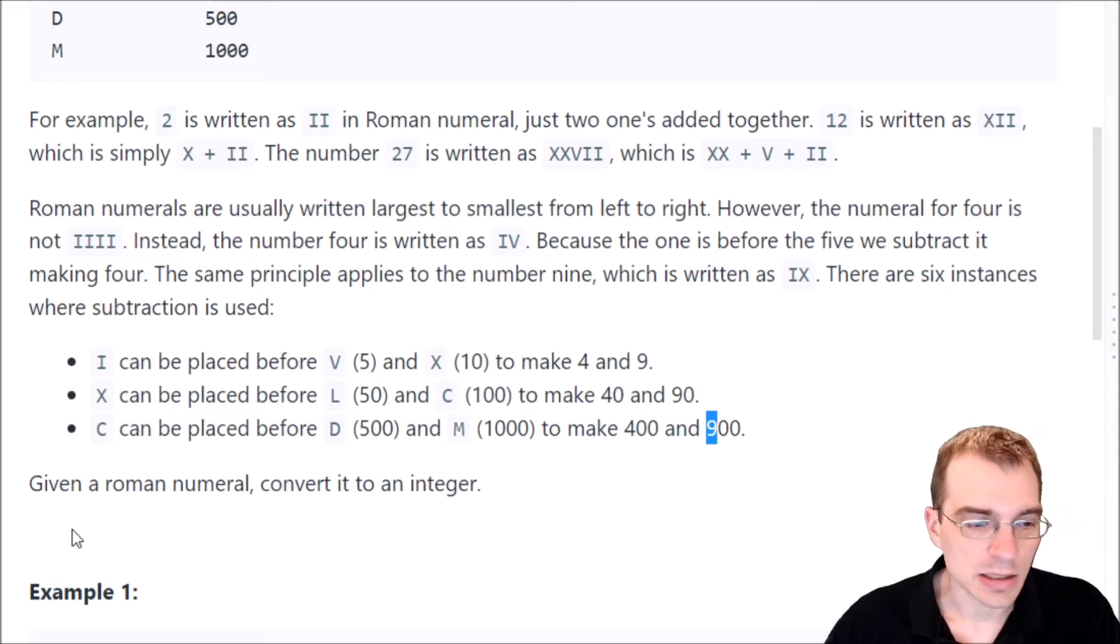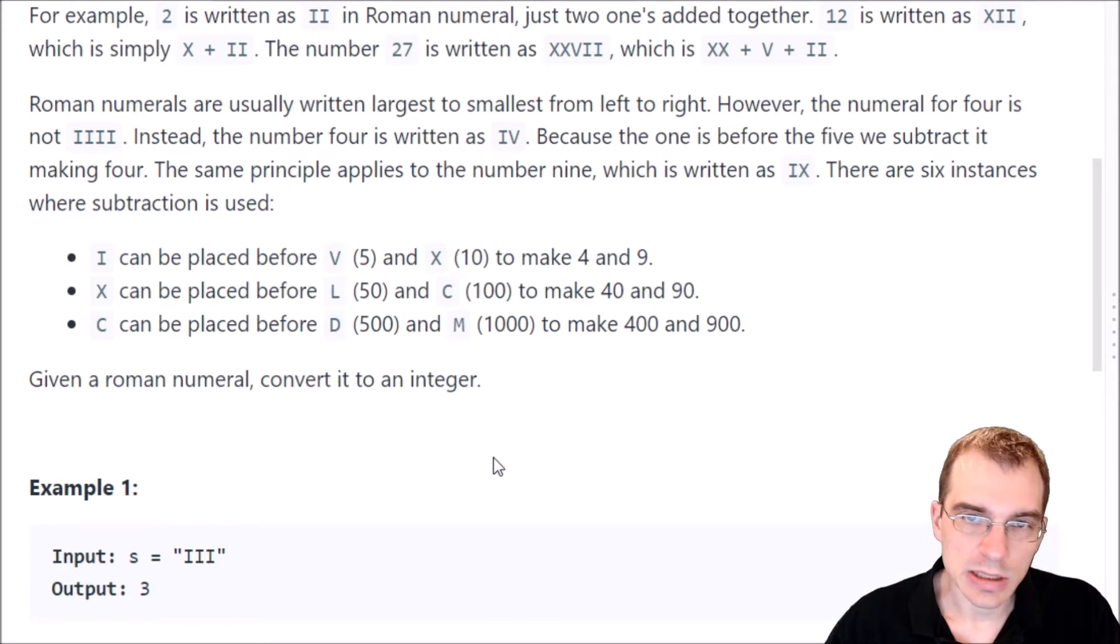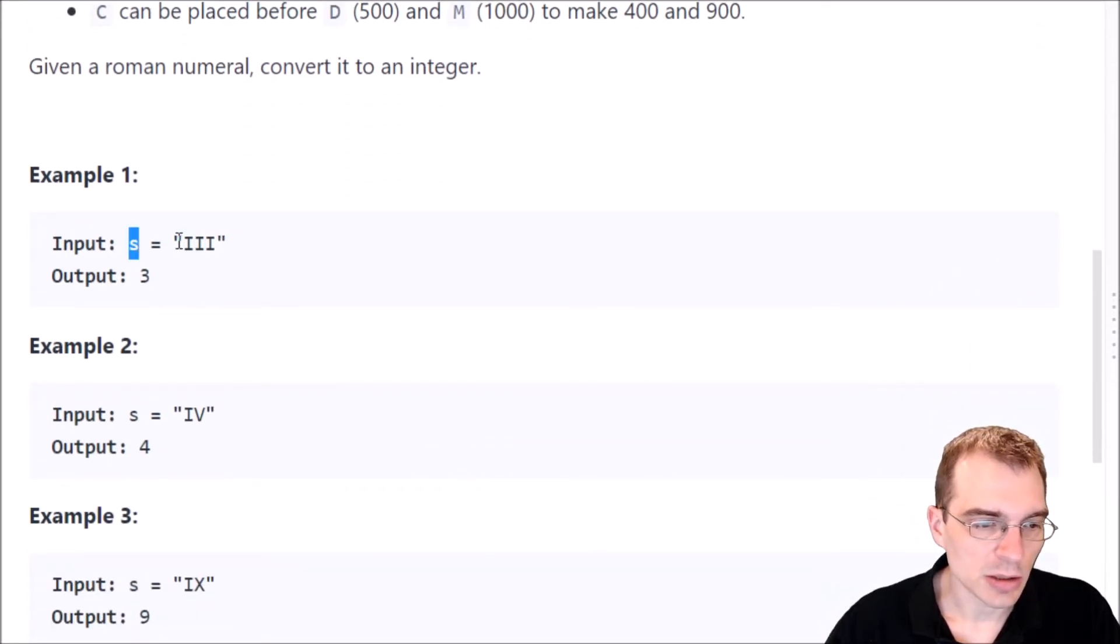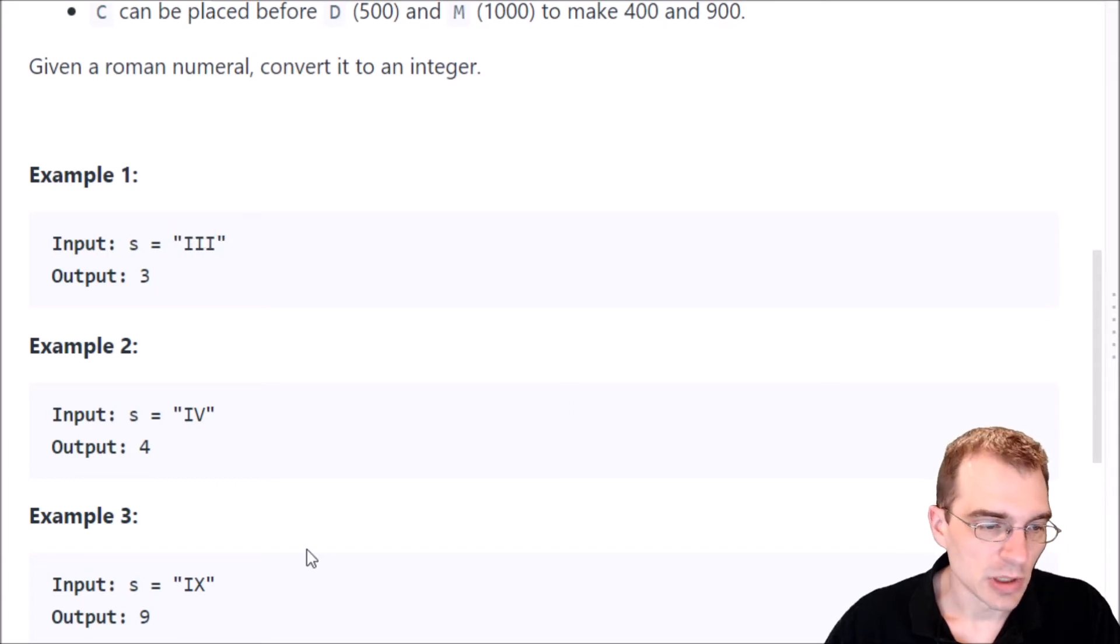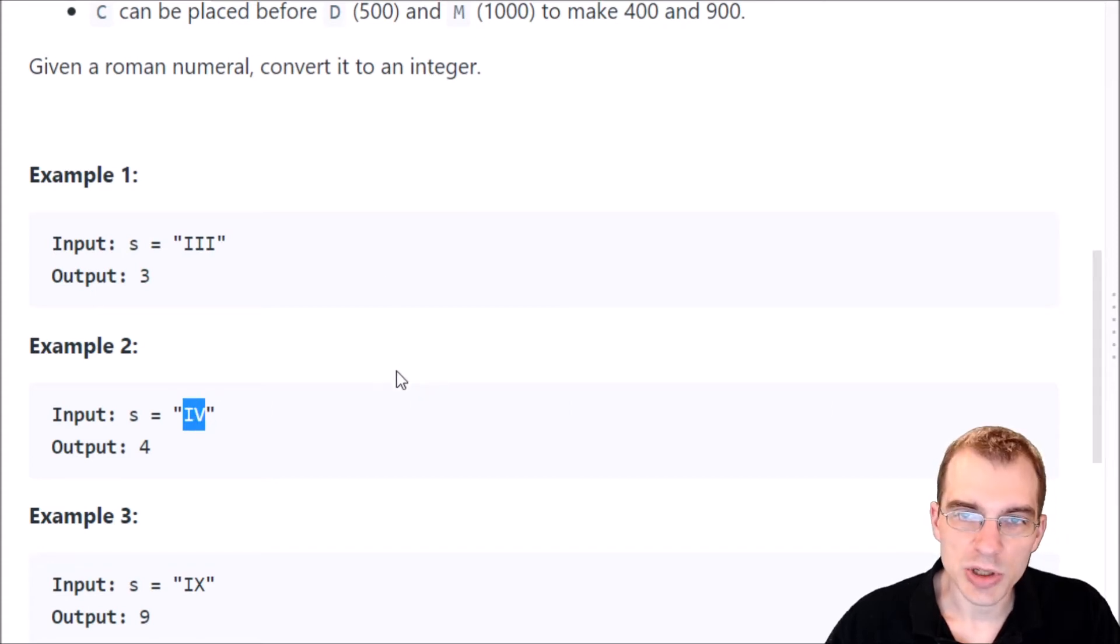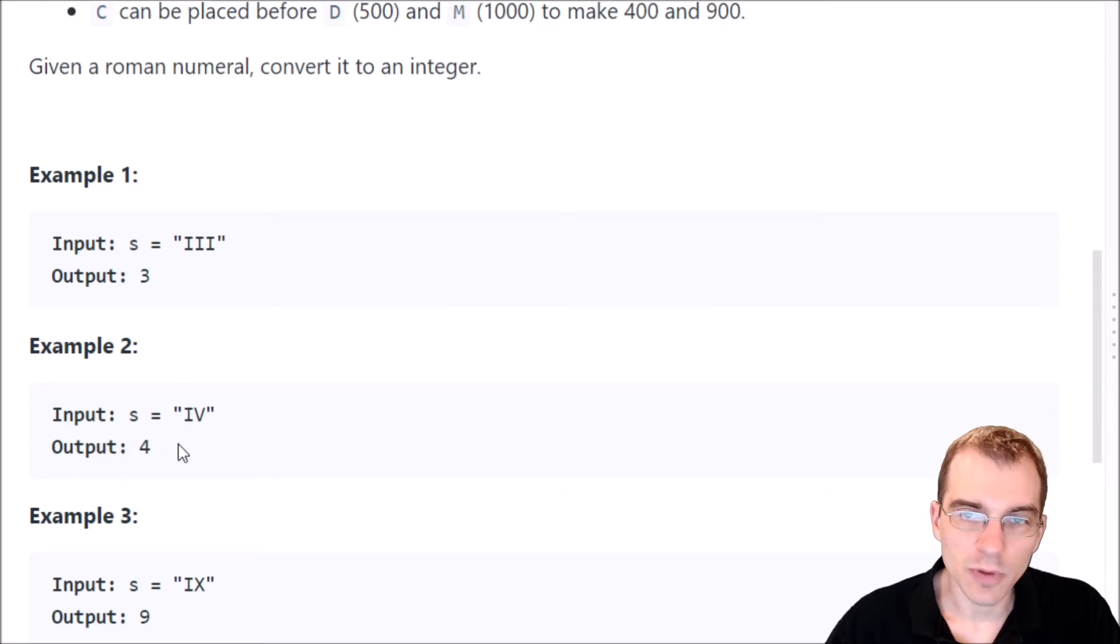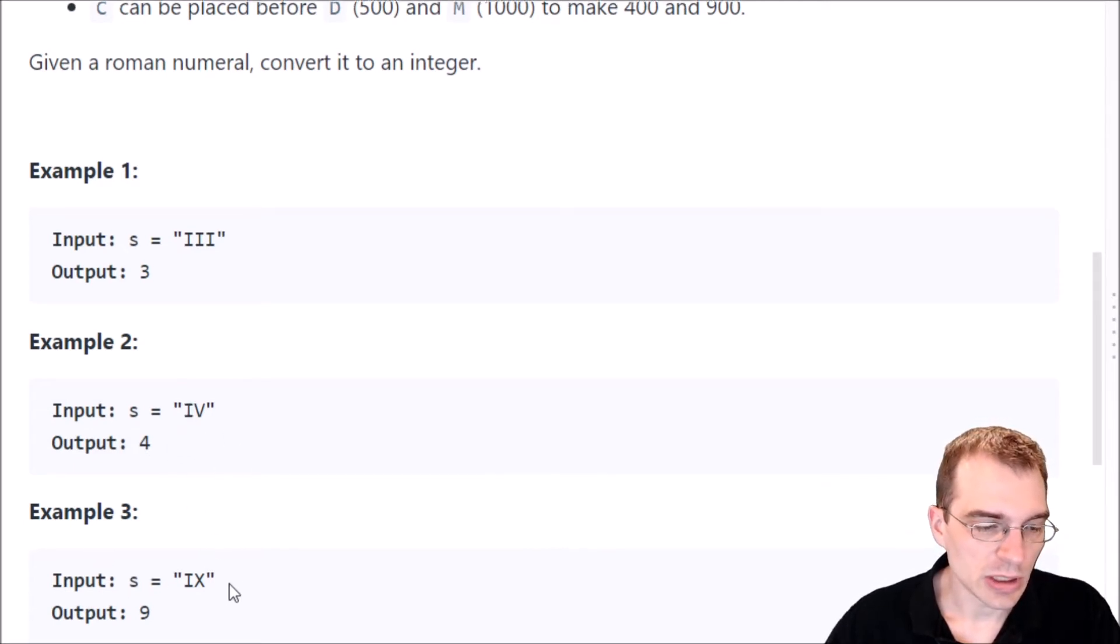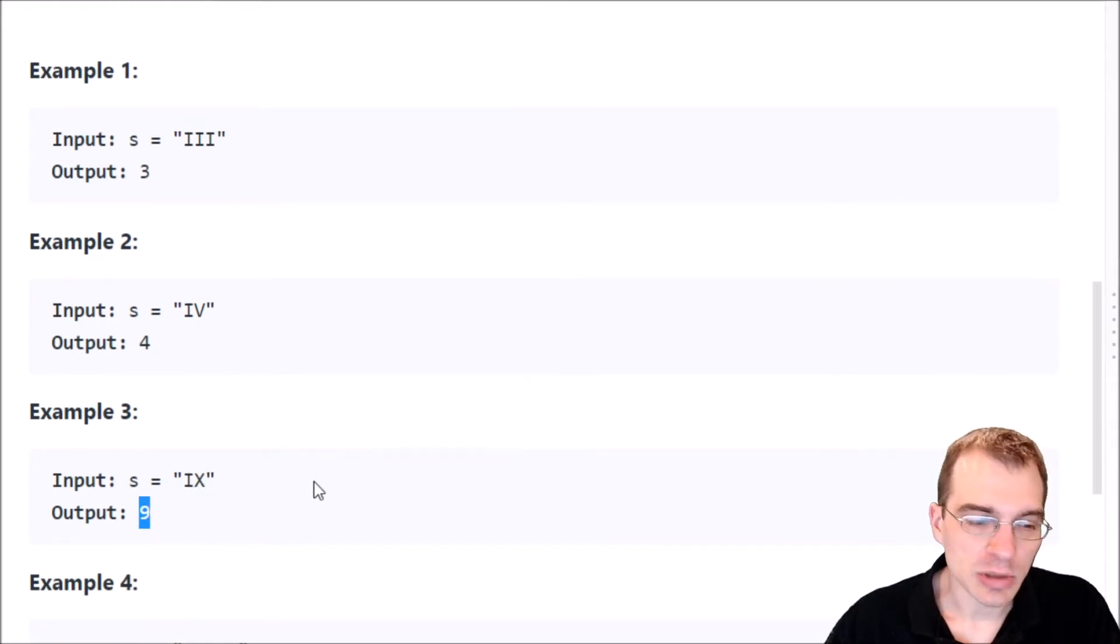And then the task is, given a Roman numeral, convert it to an integer. So let's look at the examples here. Example 1, we're given an input string s of III. The output is 3 because that's just adding 1, 1, 1 together. The second example, the string we're given is IV. Well, we saw above that that's a special case where we do a subtraction. So that is actually 4. And then we have another example. If the string is IX, that's another special case where the output is 9.